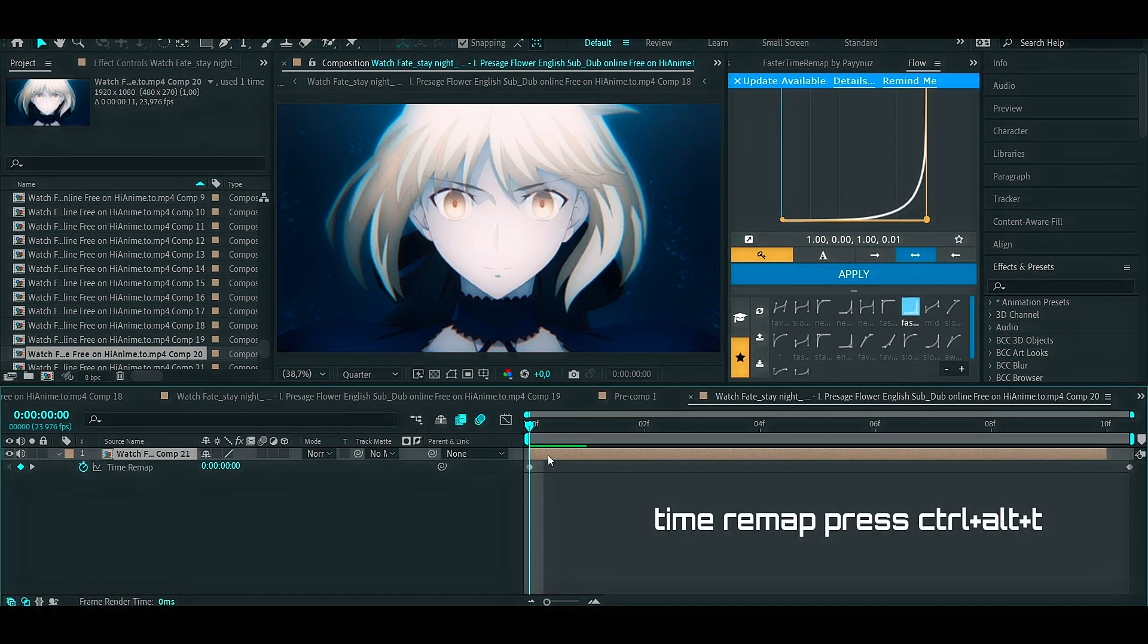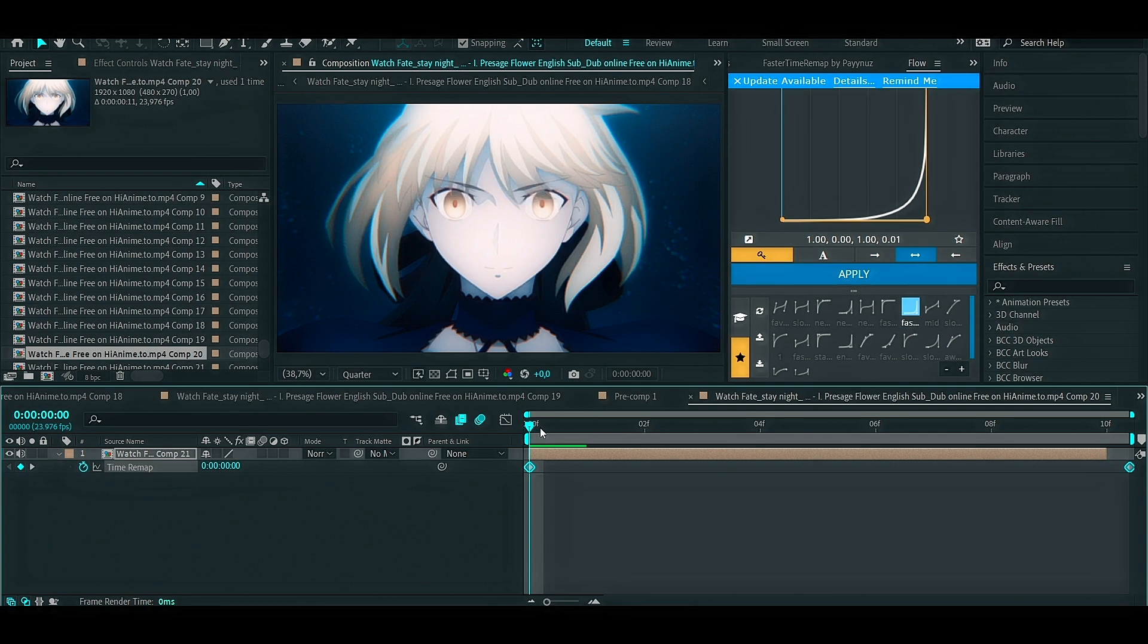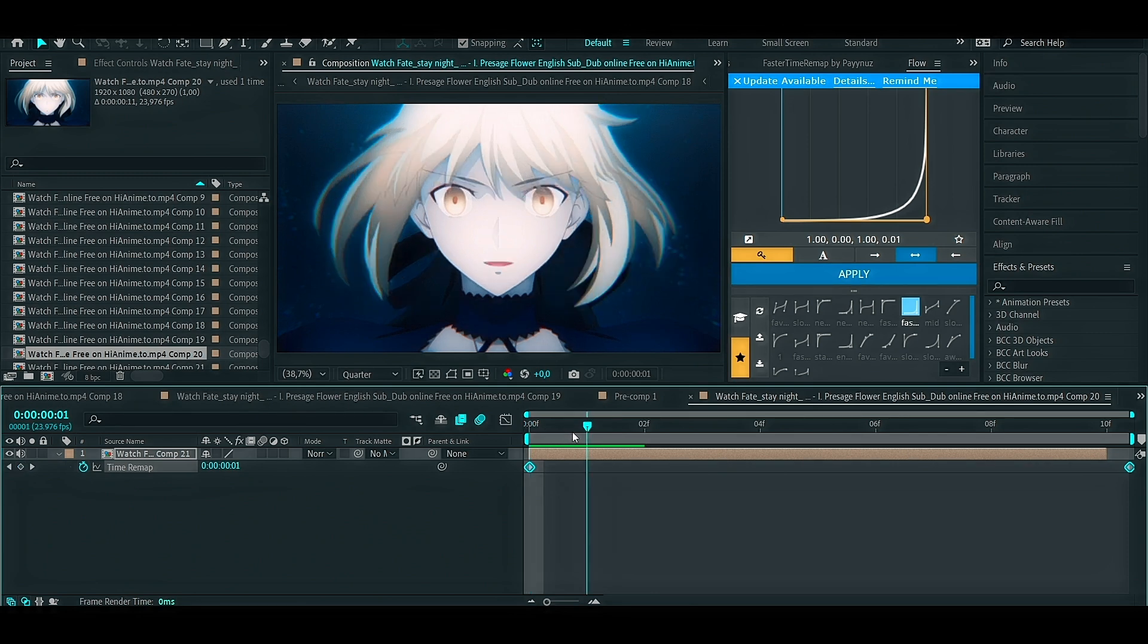Next, you need to enable time remapping and search for the moving scene and keyframe it.